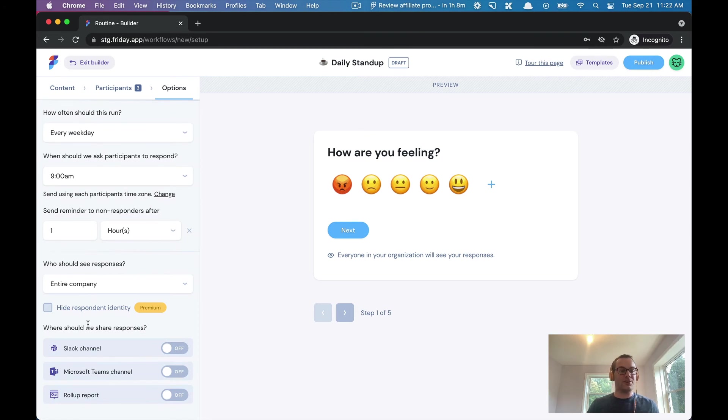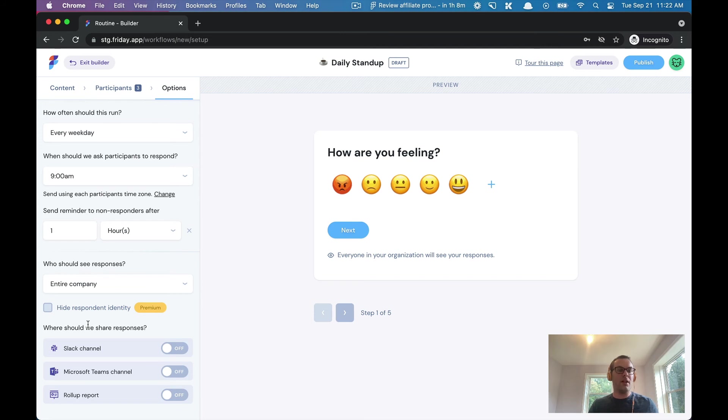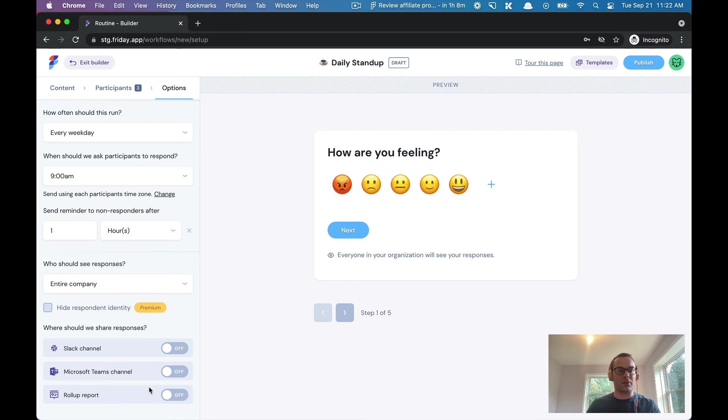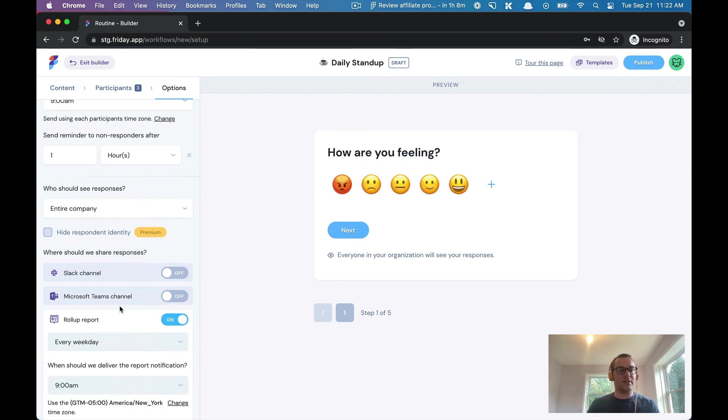Finally, you can also share out the responses as they come in. You can push out these responses one by one as they come in into a Slack channel, whether it's public or private. Same is true for Microsoft Teams. Or you can send one single notification—we call it the roll-up report—at a particular time. For example, with a daily stand-up you could send this, let's say, every day at 2 p.m.